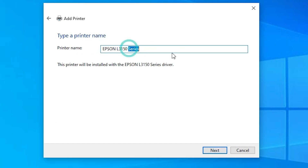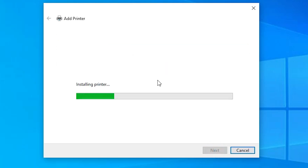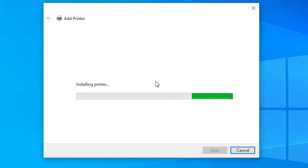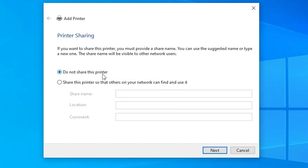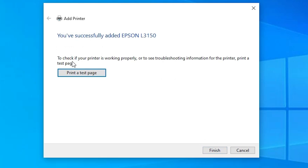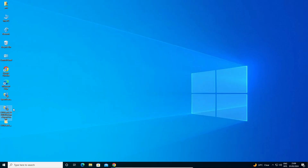You can give any printer name — for example, Epson L3150. Click Next. It is installing our printer — this may take a few minutes or seconds, so wait. Our printer is now installed. If you want to share this printer on the network then click on Share this printer on network; if not, click on Do not share this printer. Click Next. If you want to print a test page click Print Test Page, or click Finish. Our printer part is done — our printer is installed.